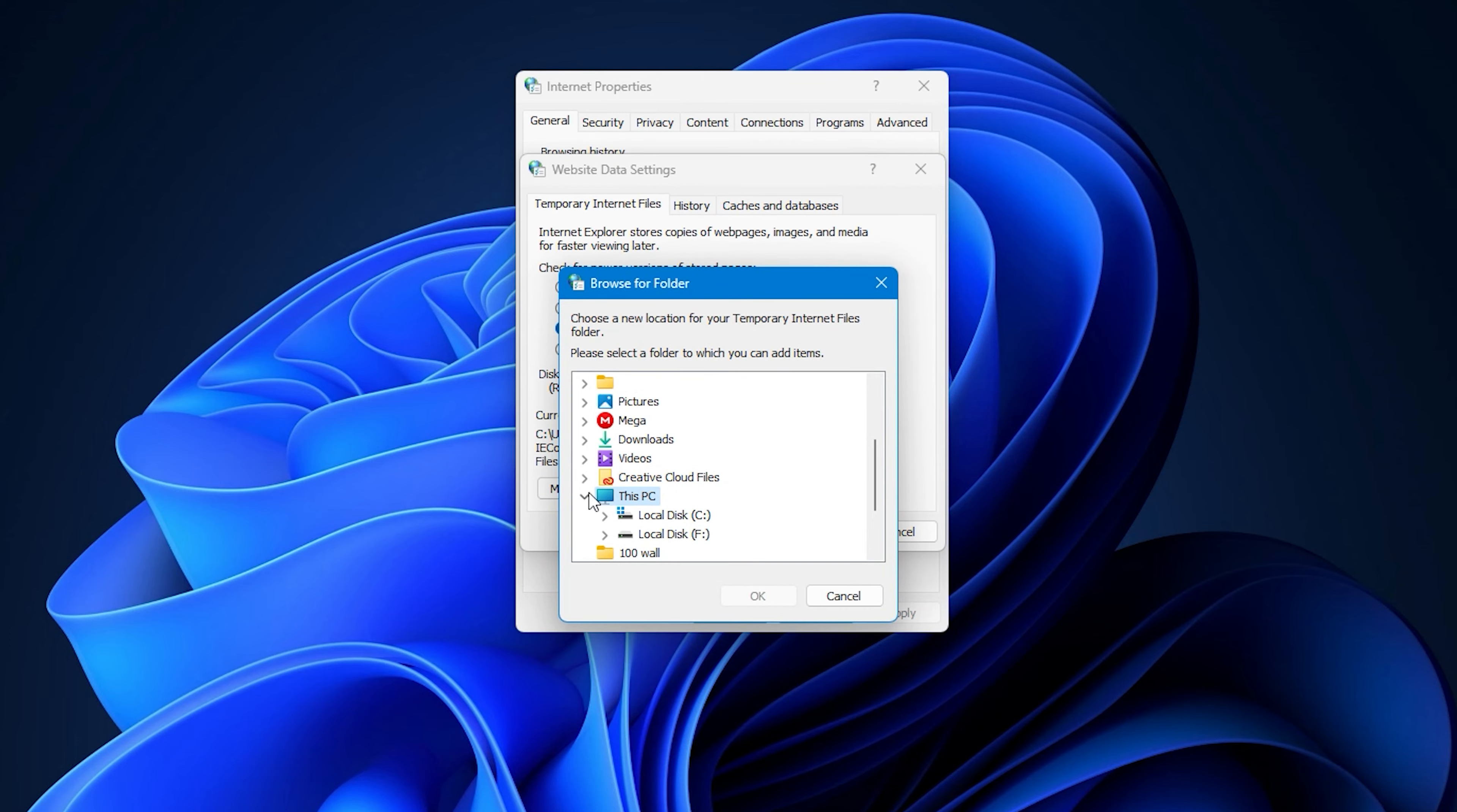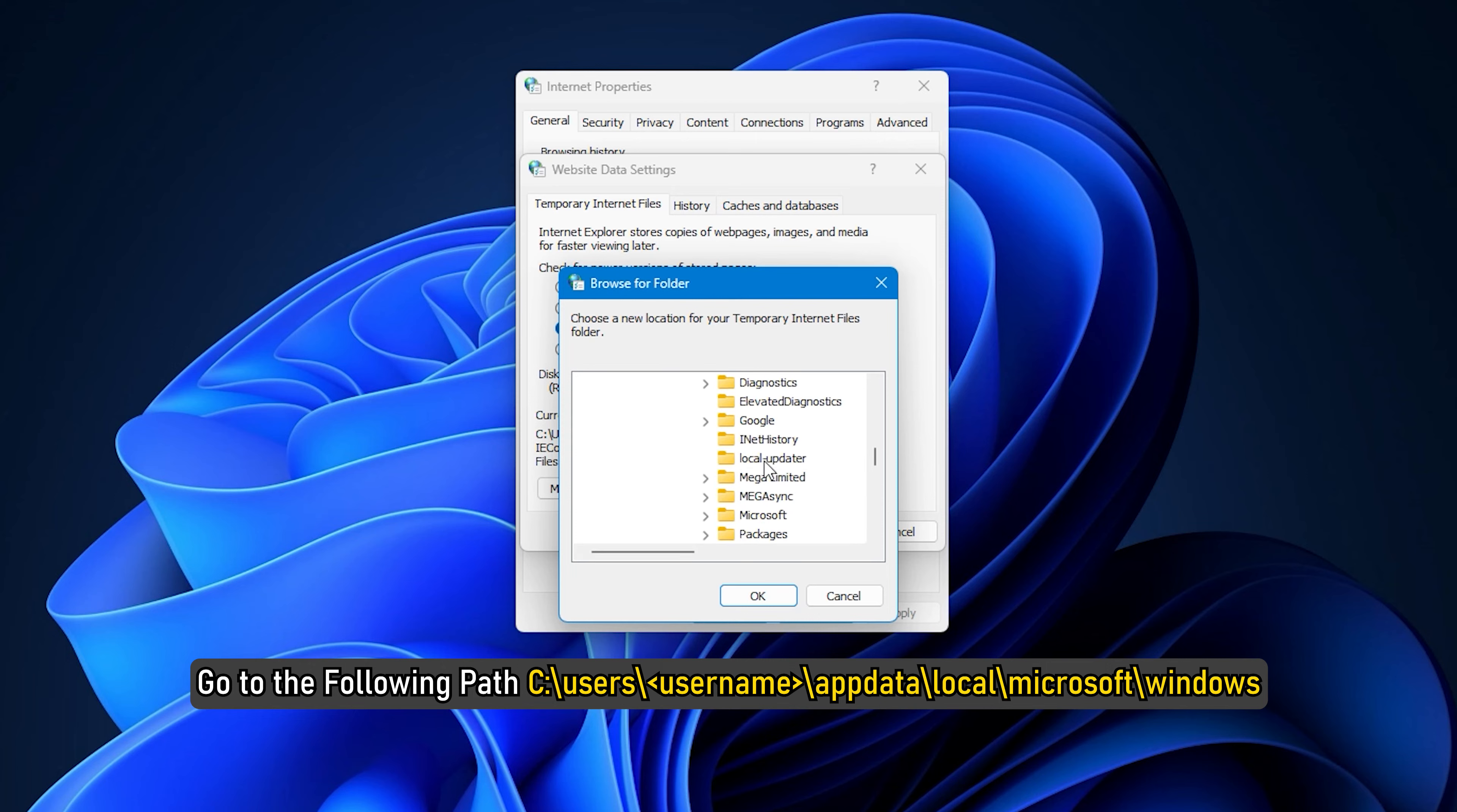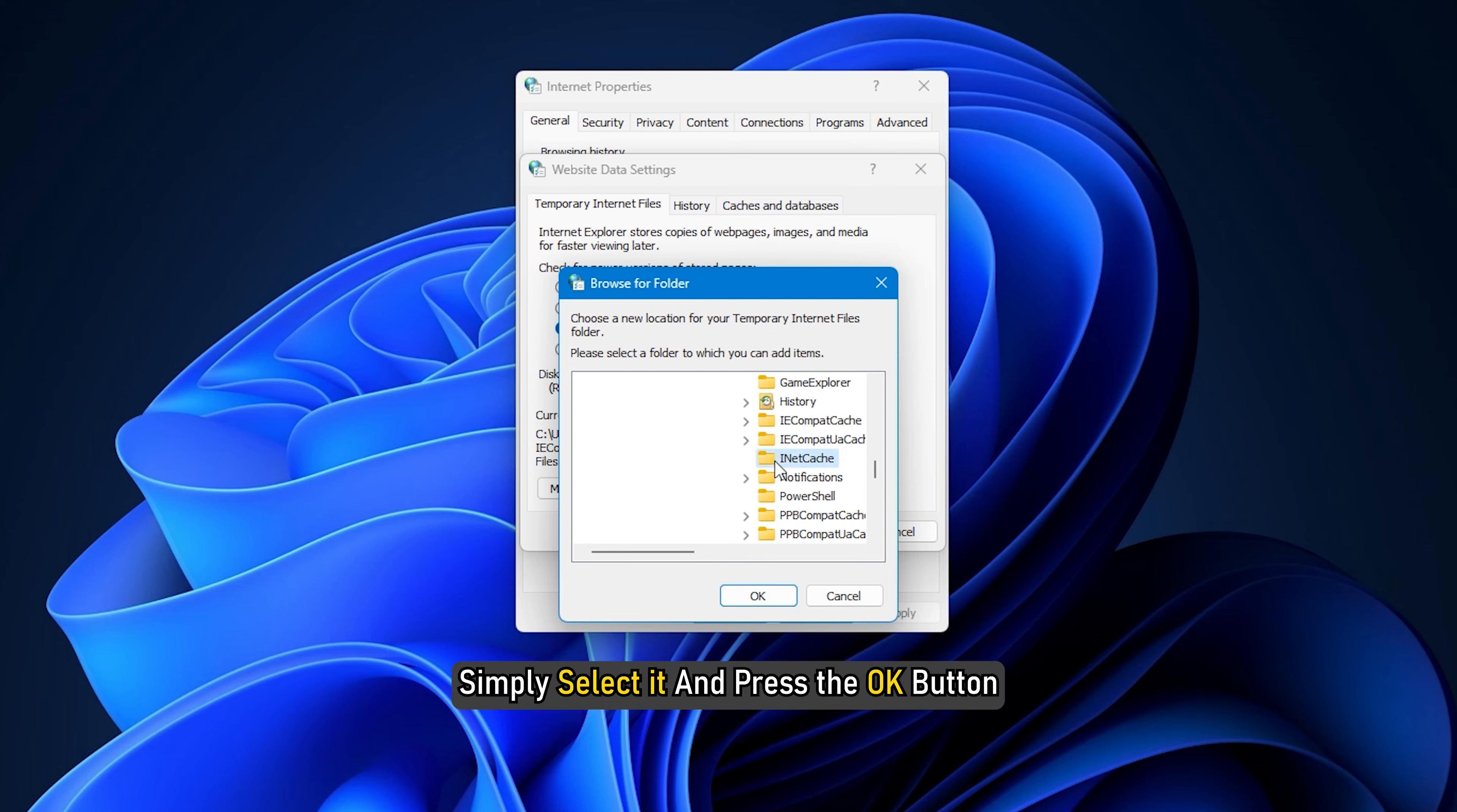After that, inside the Browse for Folder window, go to the following path: 'C:\users\username\AppData\Local\Microsoft\Windows'. Next, at the above location, you will see a folder named 'INetCache'. Simply select it and press the OK button.